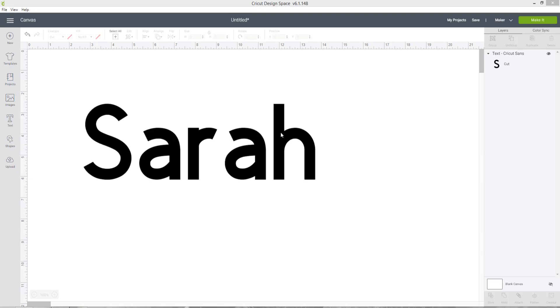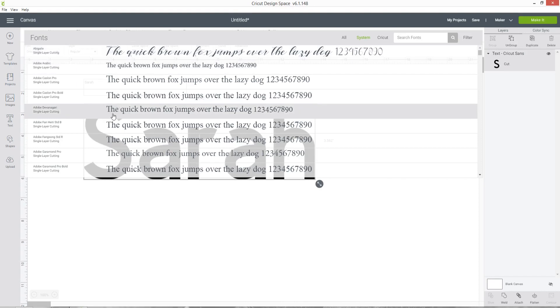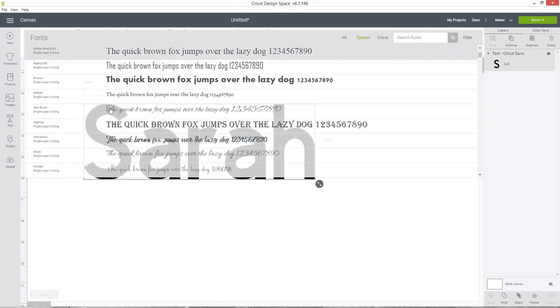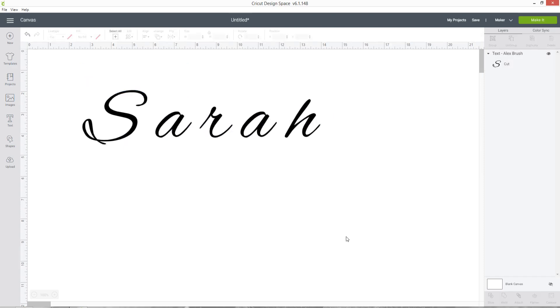Do you get tired of typing out a word in Cricut Design Space, choosing a fancy script font, and then finding that once it's loaded you get these great big gaps between all the letters?